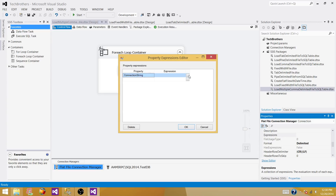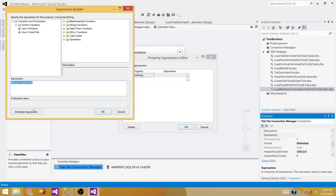In Expressions, select the ConnectionString property. The connection string is the complete path — folder plus file name. We know the folder path is coming from our variable. Then we add a double backslash separator and concatenate the FileName variable. Right now there is no value in the FileName variable so you can't see a preview, but it evaluates correctly. When the package runs it will take the first file name on the first iteration, then the file name will change for each subsequent iteration.